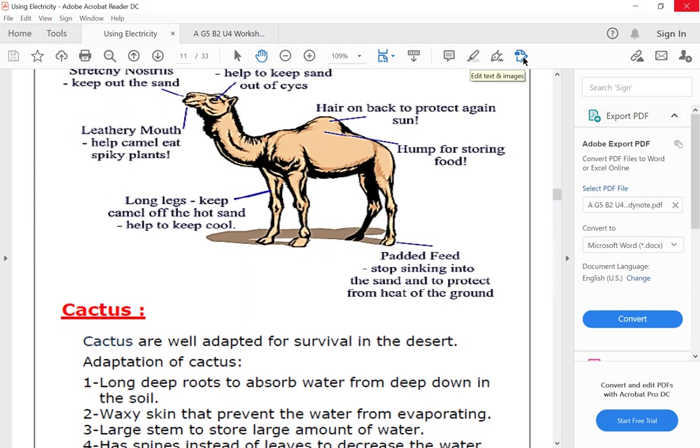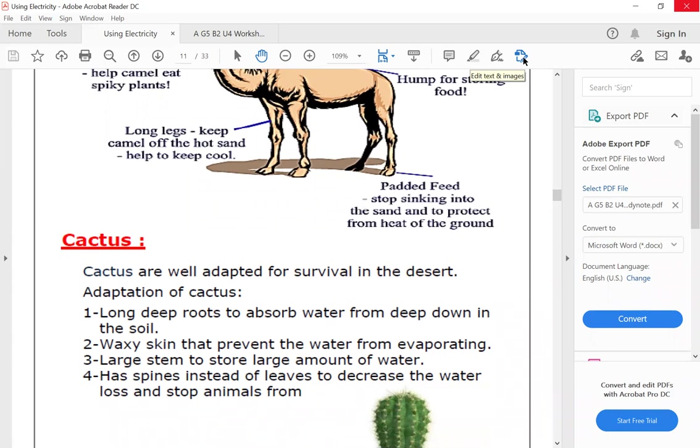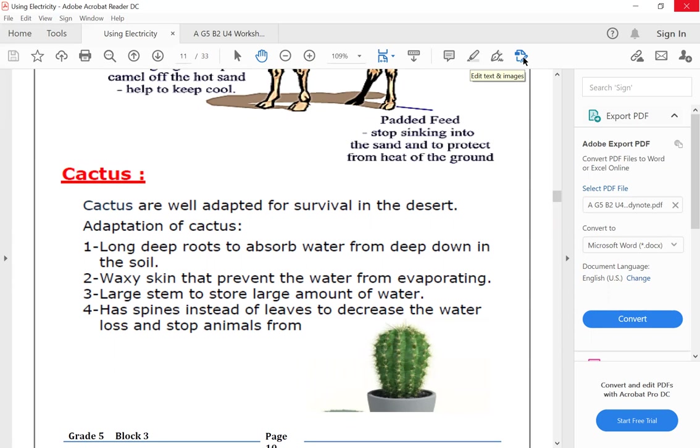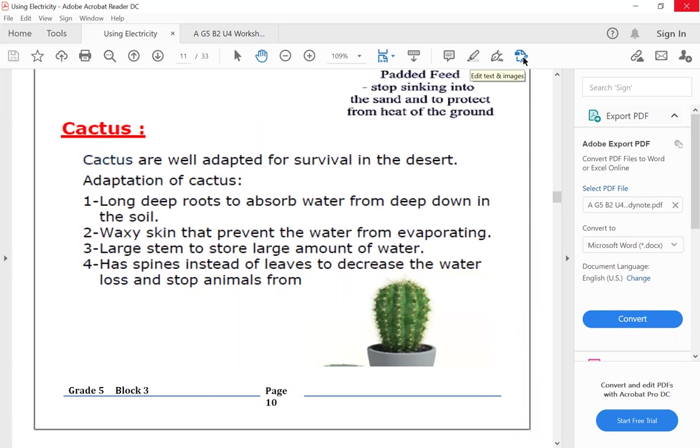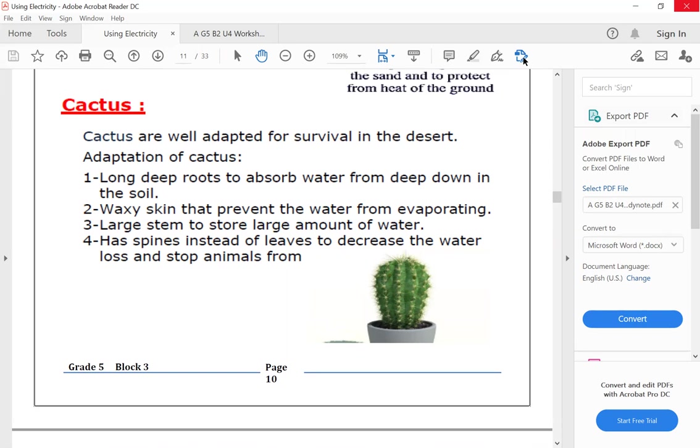Let's talk about another living organism, a famous living organism that lives in the desert habitat, which is the cactus. Cacti are well adapted for survival in the desert habitat.